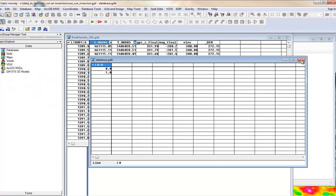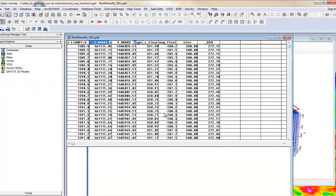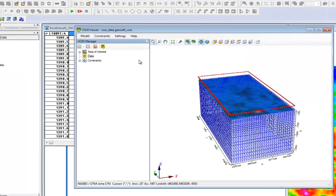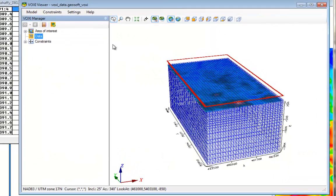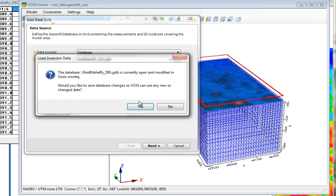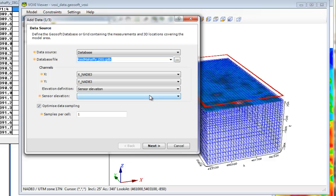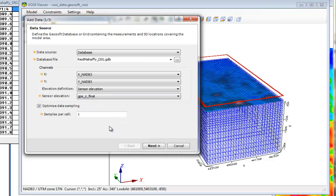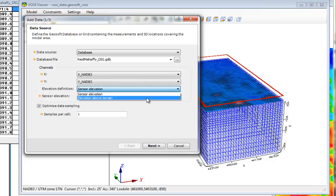This way, you will have a GeoSoft database format. Back to our VOXI project, choosing a database as data source, you can select the database file, and automatically the X and Y channels will be populated. Select the sensor elevation channel, which is the elevation of the sensor, or elevation above the terrain, where the vertical position provided is the elevation above the terrain and is given by the radar altimeter channel.